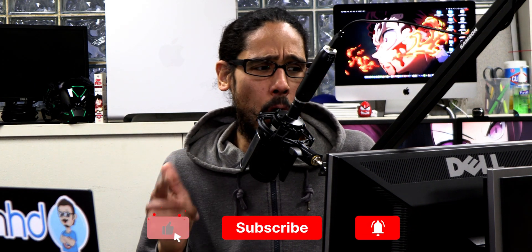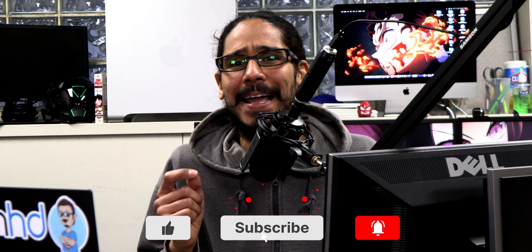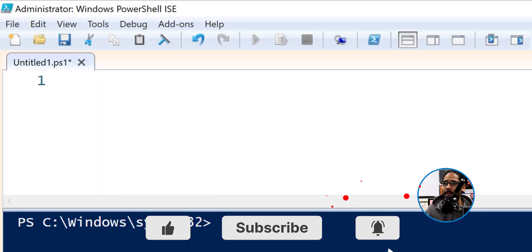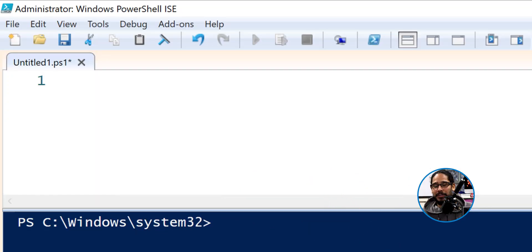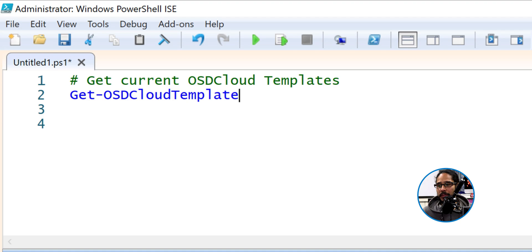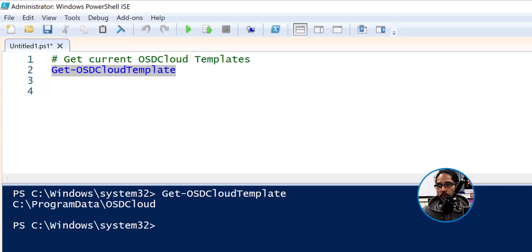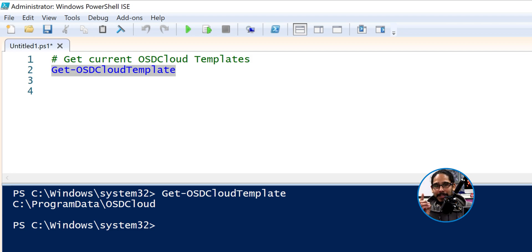Open up your Windows PowerShell ISE as a full administrator. I love using PowerShell — this is one of the best utilities ever because you're learning PowerShell. The first command we need to run will get you the current OSD cloud template that you have. Once you run this, it's going to tell you your current template. Right now, the current template is the default.